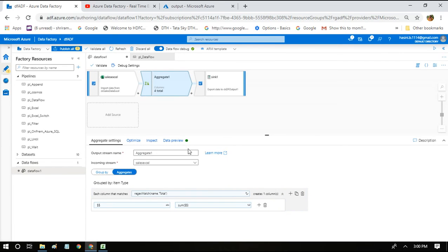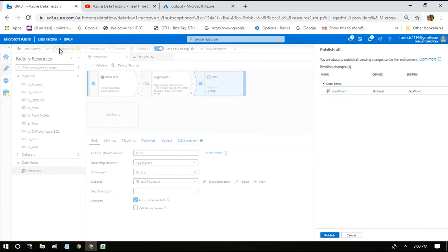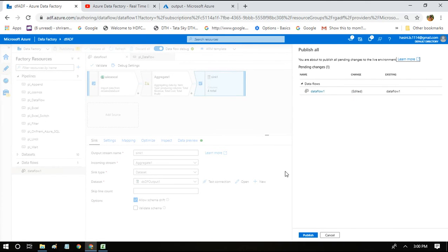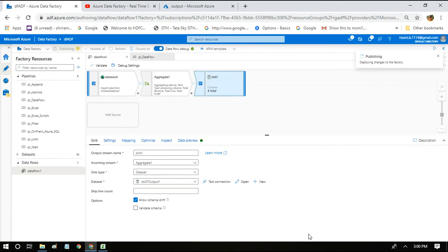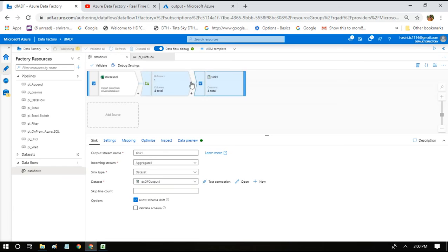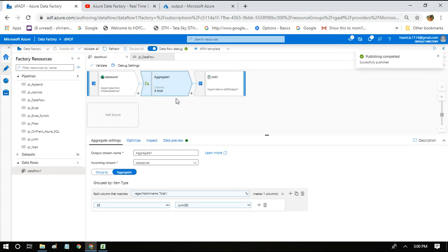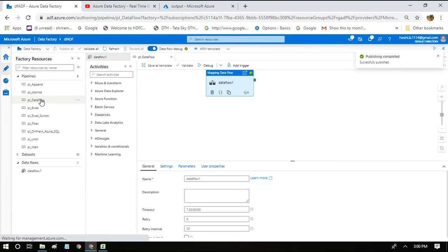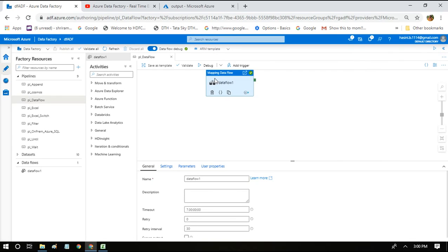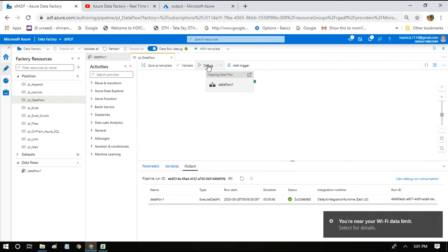Before we can execute it, I am publishing the changes so that we can use this pipeline which is calling this data flow and we can run. So it's going to take 15 to 20 seconds.